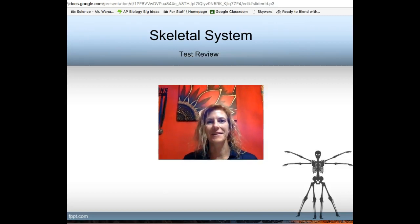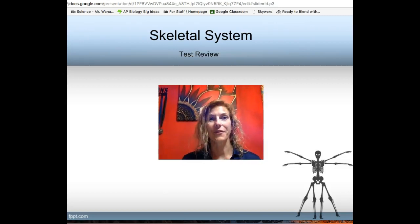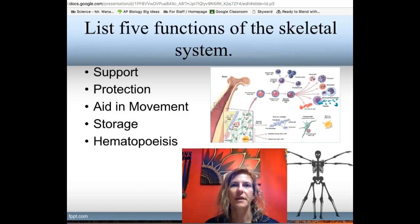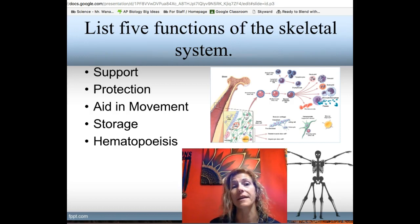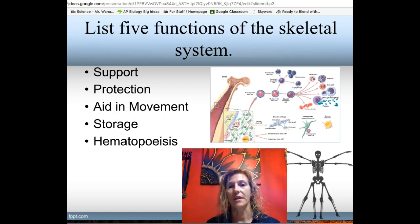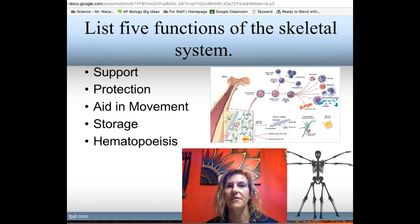Welcome back anatomy students. I am here today to help you review for your upcoming tests. In this chapter we learned all about the skeletal system — its macroscopic anatomy, its microscopic anatomy, and its functions. So let's start with the five functions of the skeletal system.